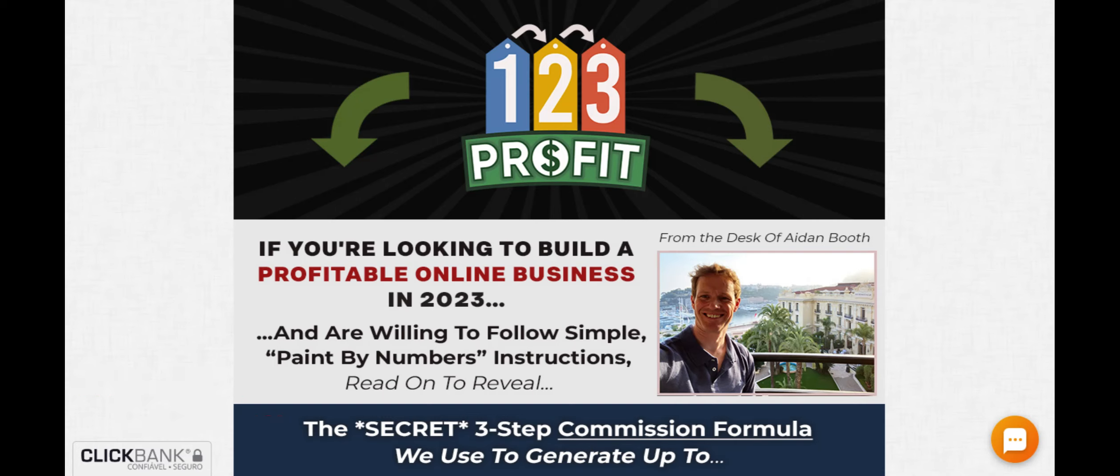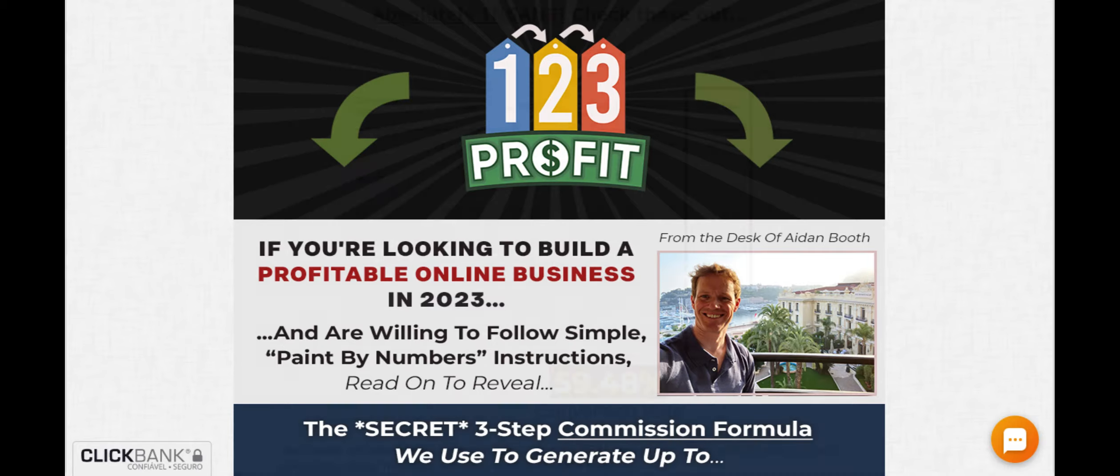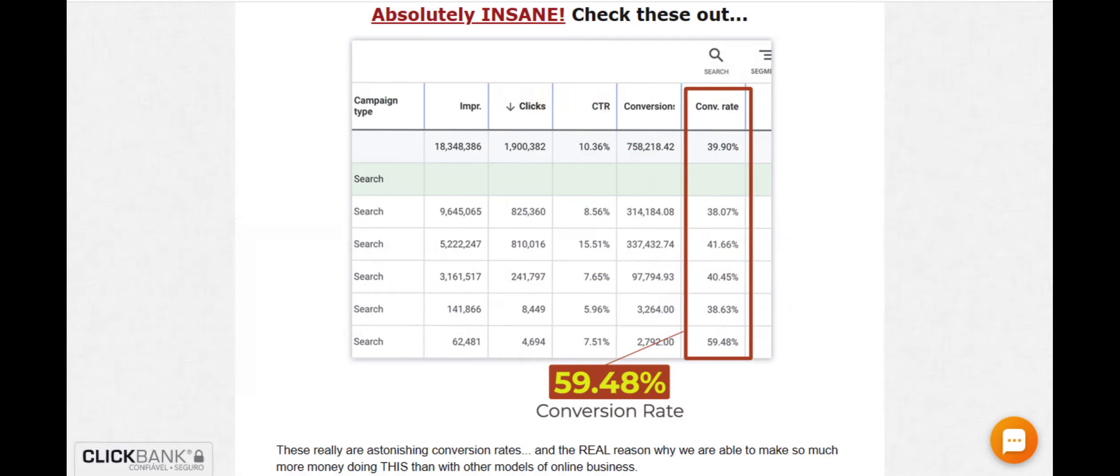Until one day, I discovered 123 Profit. I started researching how 123 Profit worked and soon discovered that it was an incredible way to make money just by generating traffic for platforms like Uber and iFood and other exclusive platforms that I've had access to.